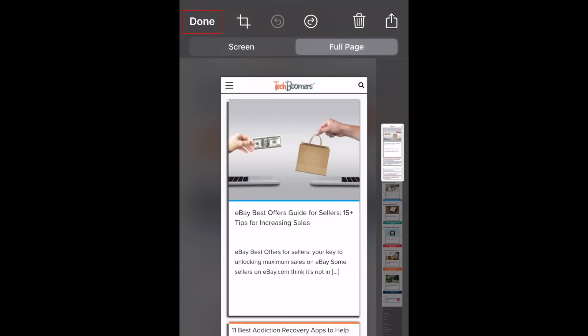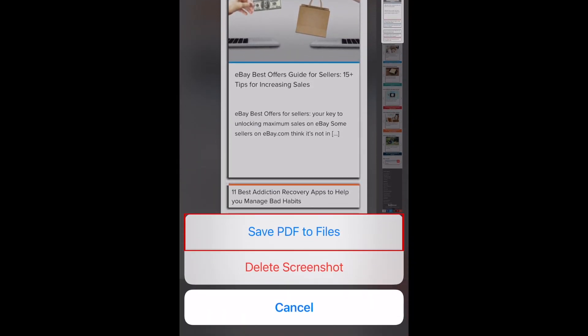Tap Done at the top to save it. Tap Save PDF to Files.